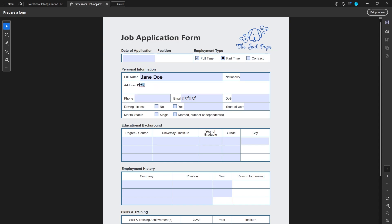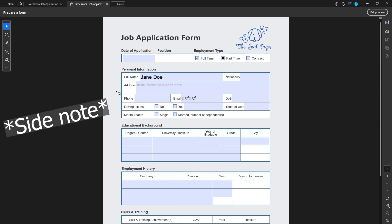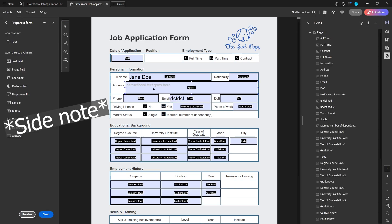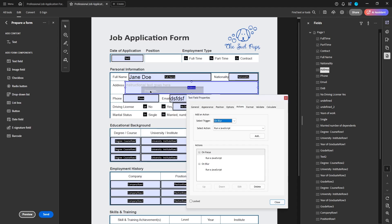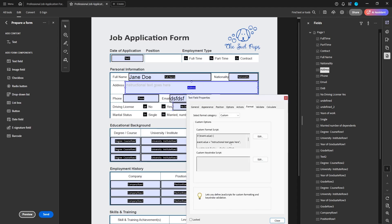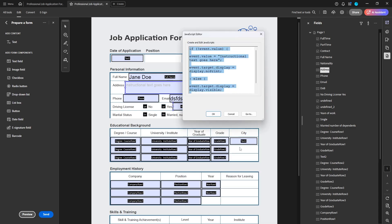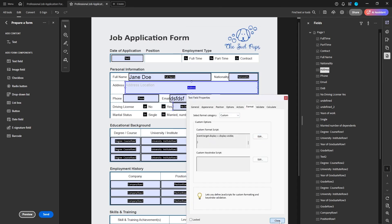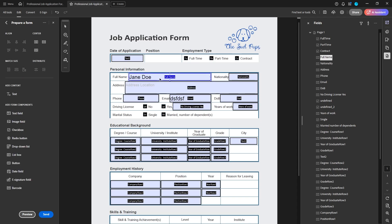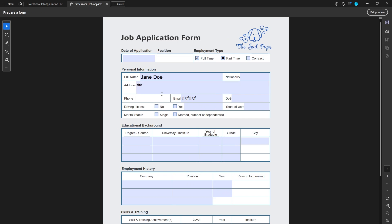One more thing: if you want to change your instructional text, you can do that — it's just part of the JavaScript. Go into Properties, back to Format, and just change the wording within the JavaScript. It's in quotations, so you would put whatever you want — for example, 'address location' — and just make sure you stay within those quotations. Now that has changed, and if I preview it, perfect.